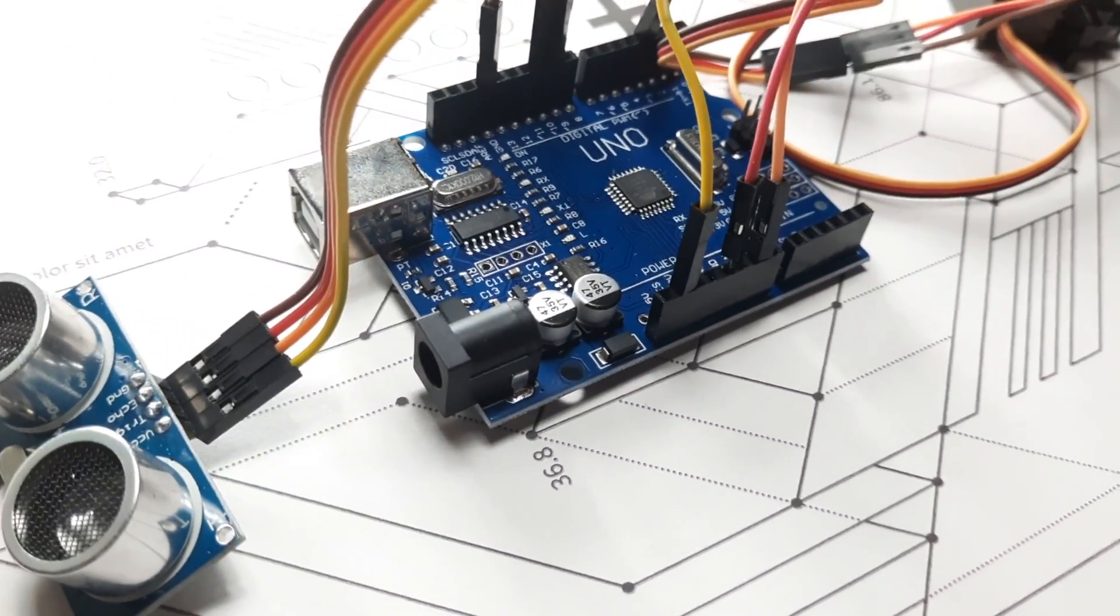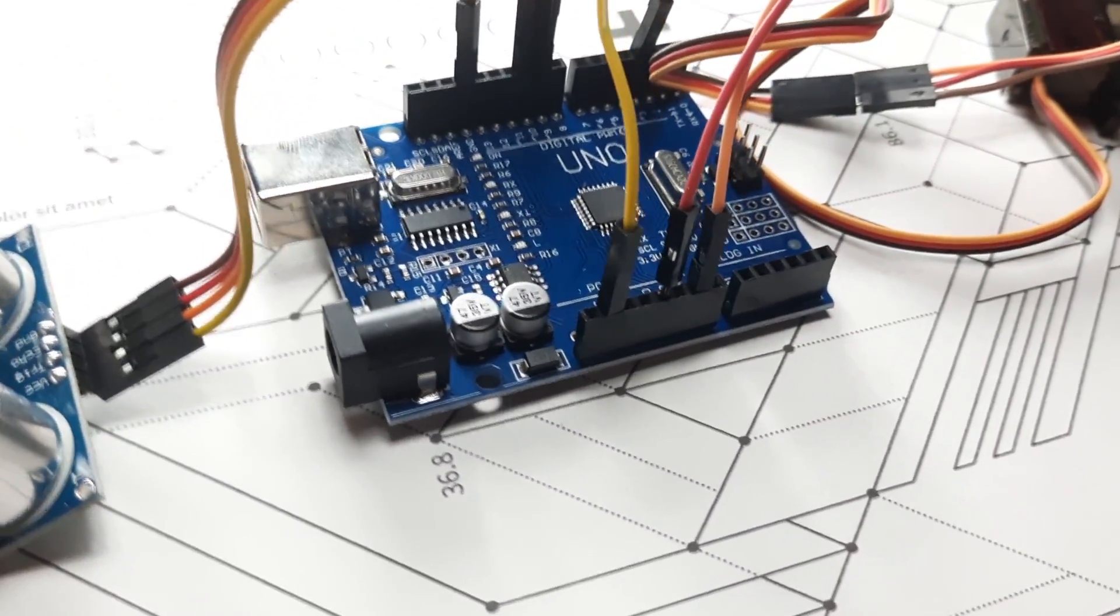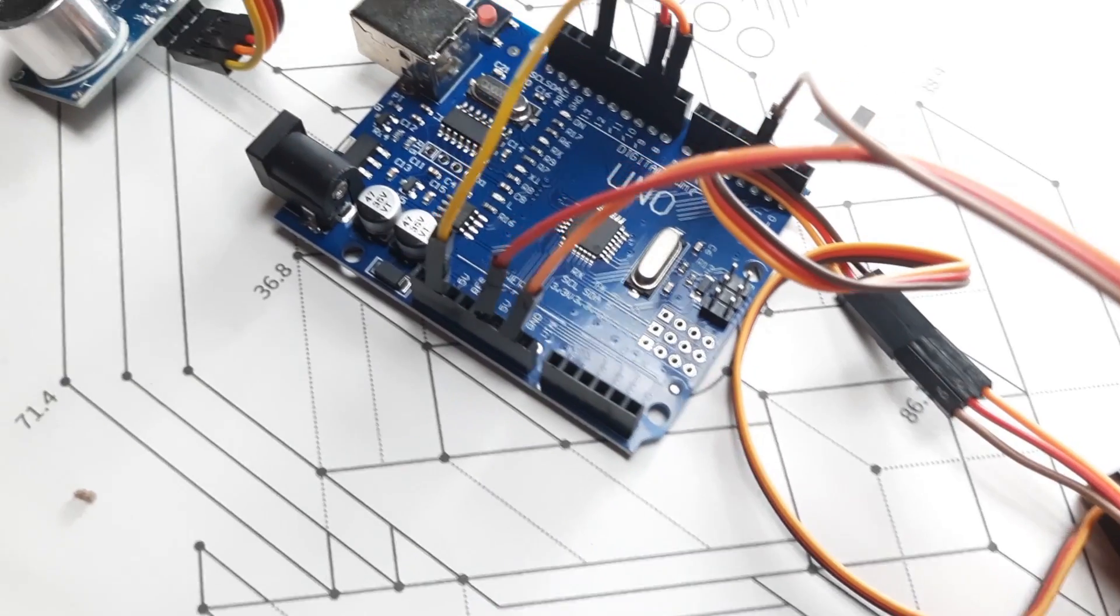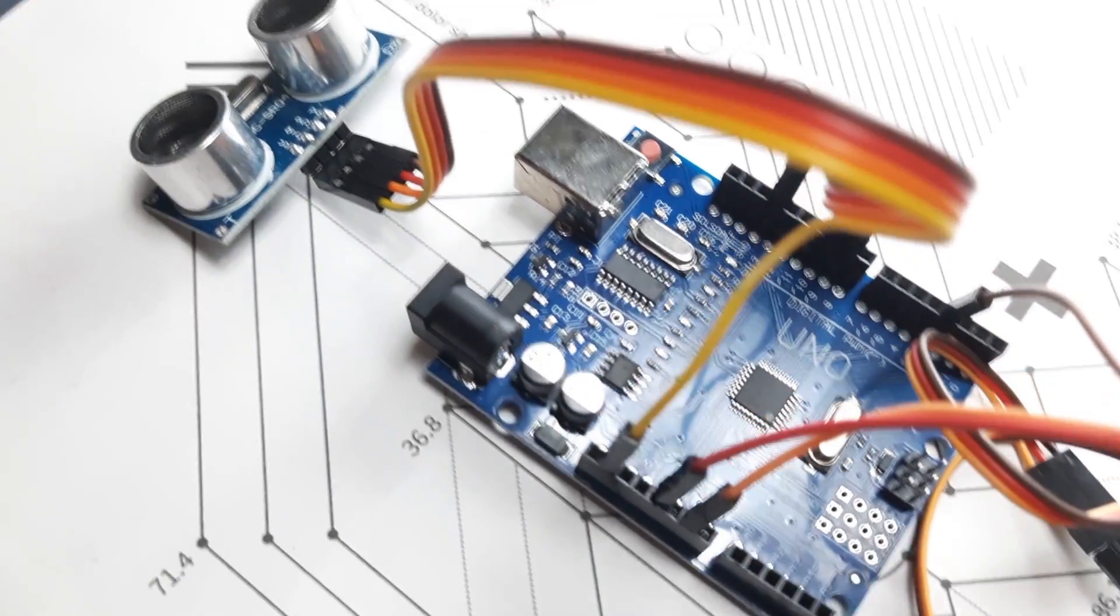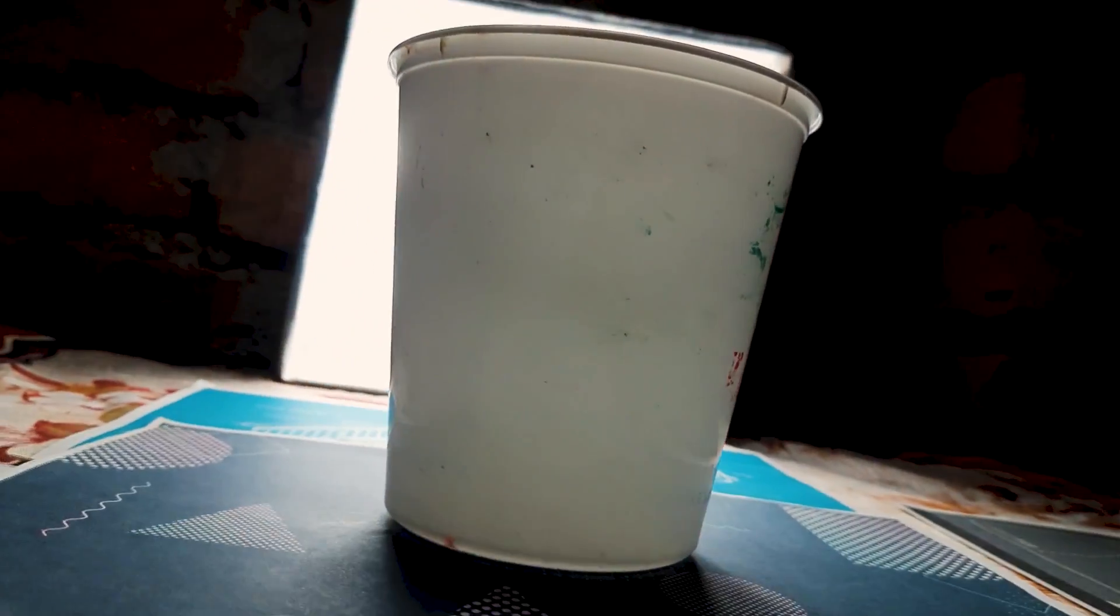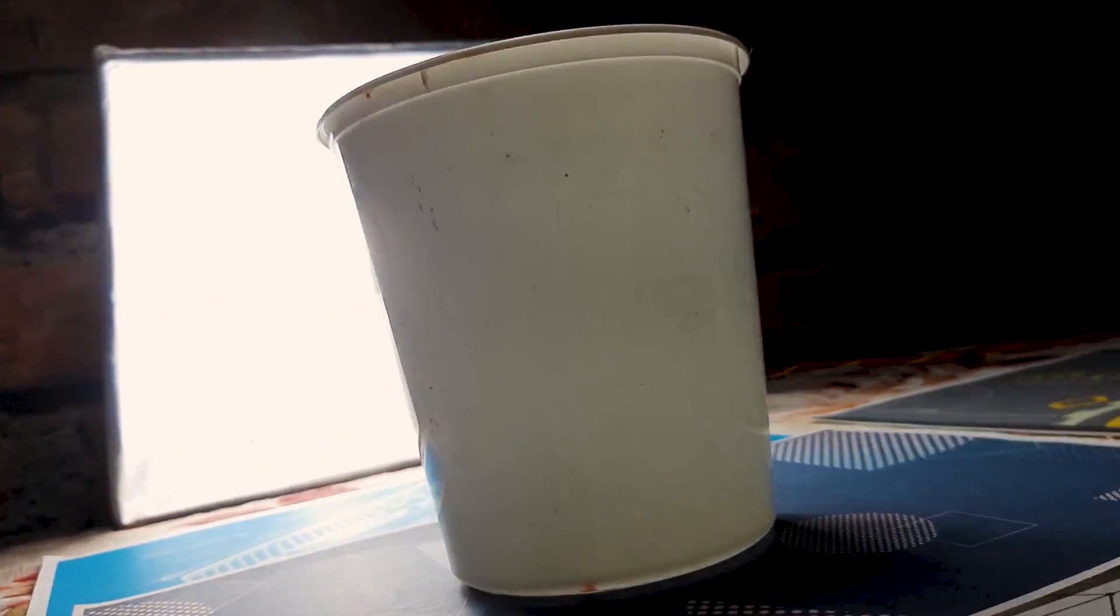And there you have it, our entire circuit is complete. Now let's give our smart hardware a home.